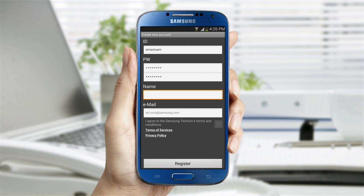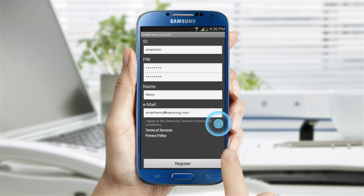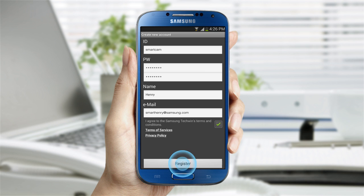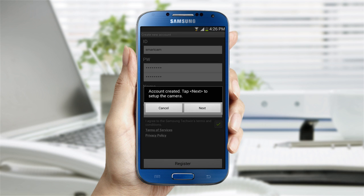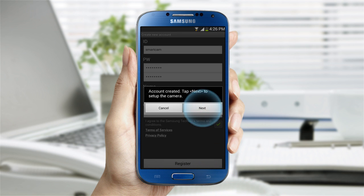Entering your name and email address gives you the ability to retrieve this login information. Agree to the terms and services and tap Register. Tap Next.